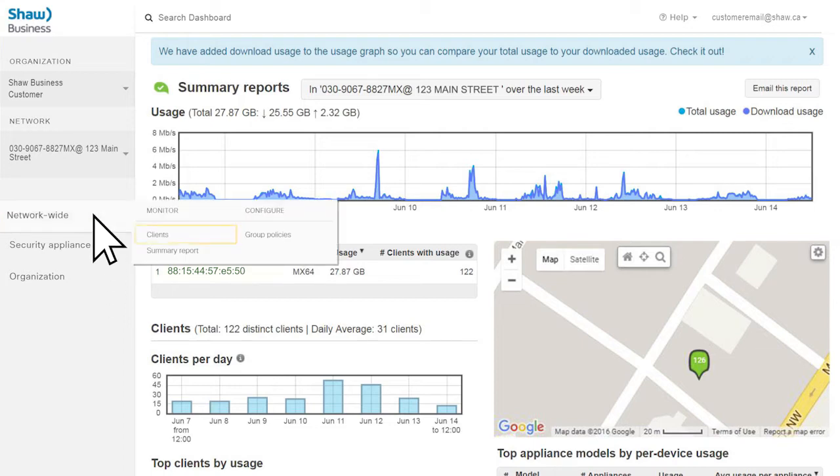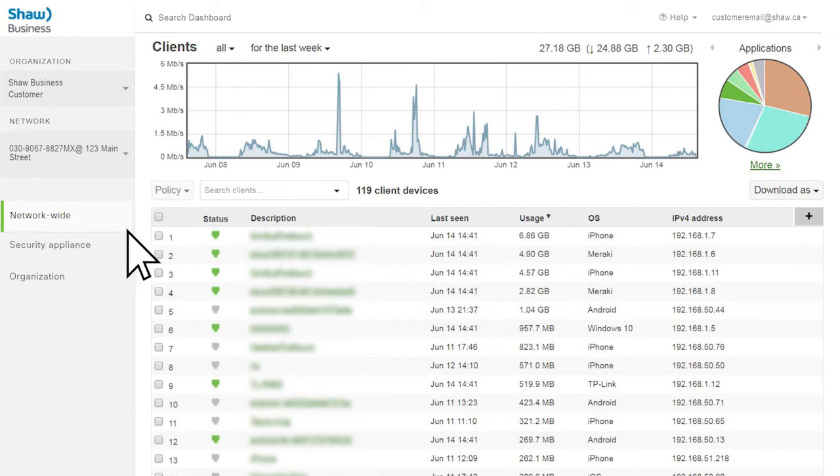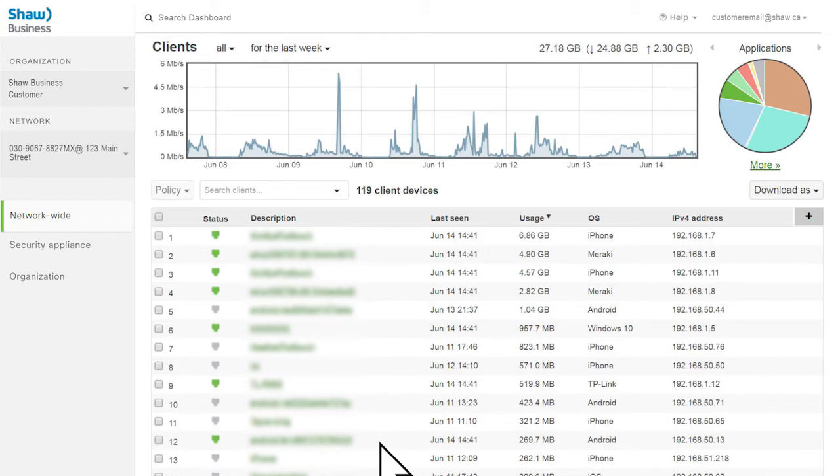Once in the portal, navigate to the Clients page. On screen, you'll see an example of a customer with one network setup. This video will highlight some of the information you have access to through the portal. All the clients, or devices, that are currently connected to your network or have been recently connected are displayed.